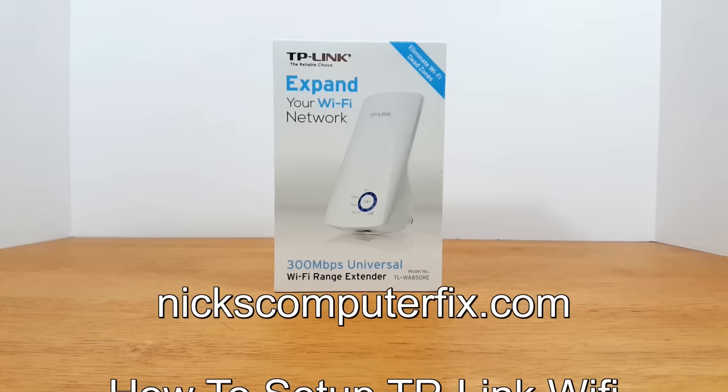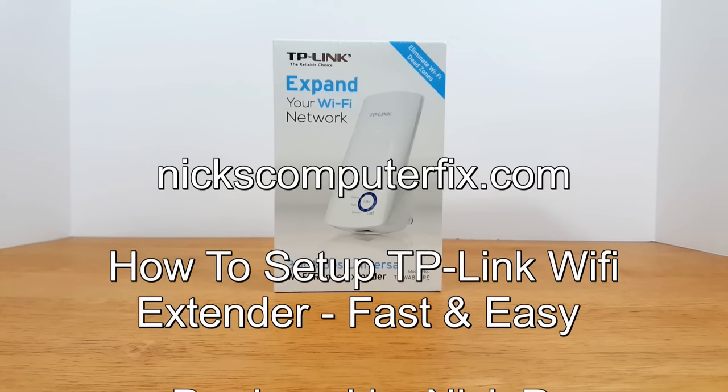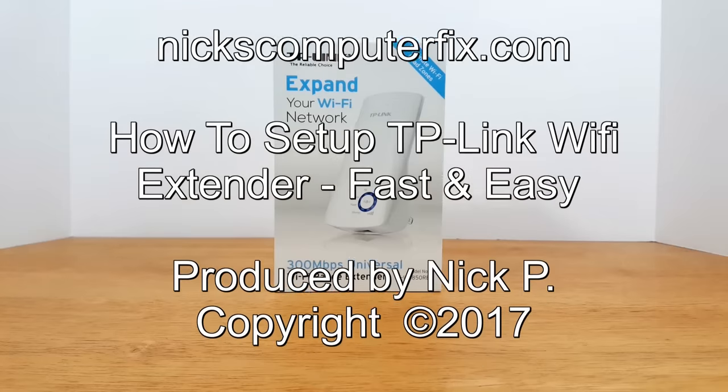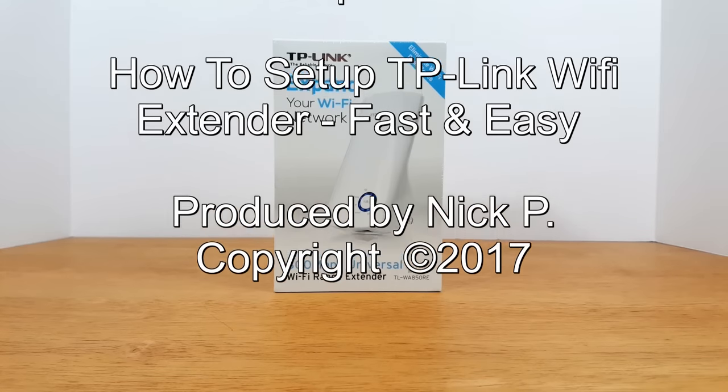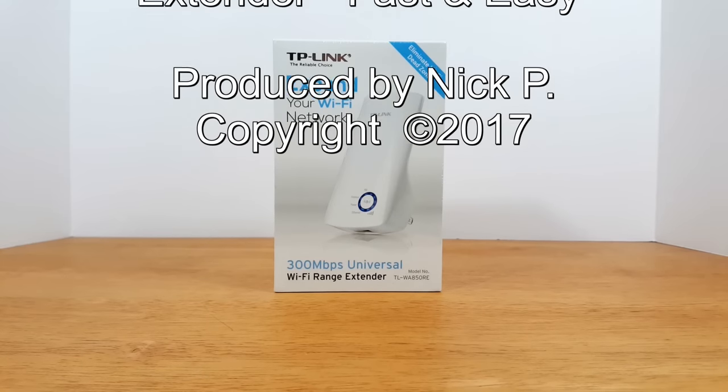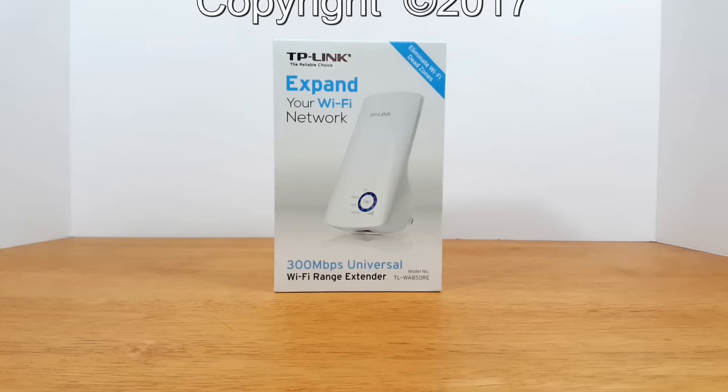Hello, this is Nick with nixcomputerfix.com and here's a video on how to set up the TP-Link Wi-Fi extender, the 300 megabits per second version.